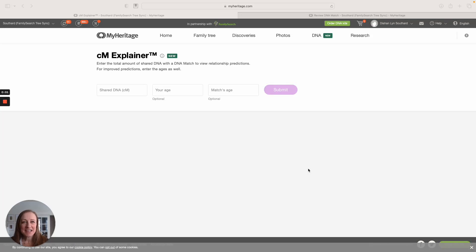Hello everyone. I am Diane Southard, your DNA guide with a quick tip from MyHeritageDNA.